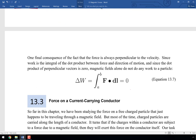One final consequence of the force always being perpendicular to the velocity: work is the integral of F dot dl. Since F is always perpendicular to dl in a magnetic field, that dot product is always zero — and therefore the work is zero. Magnetic fields alone do not do any work on a particle. They change the direction of motion but not the energy. To change the energy, you would need an electric field, which may or may not be perpendicular to the direction of motion.